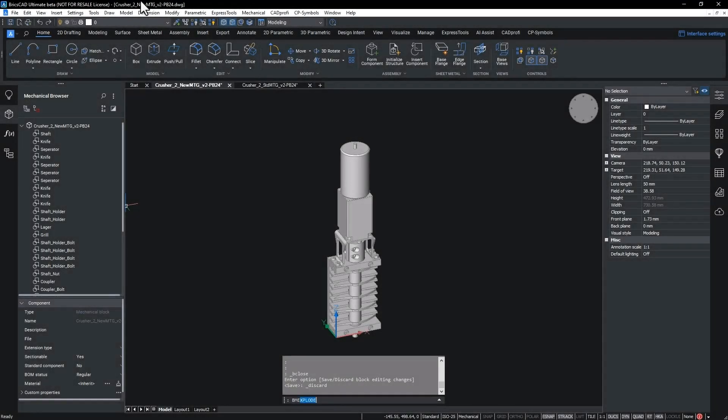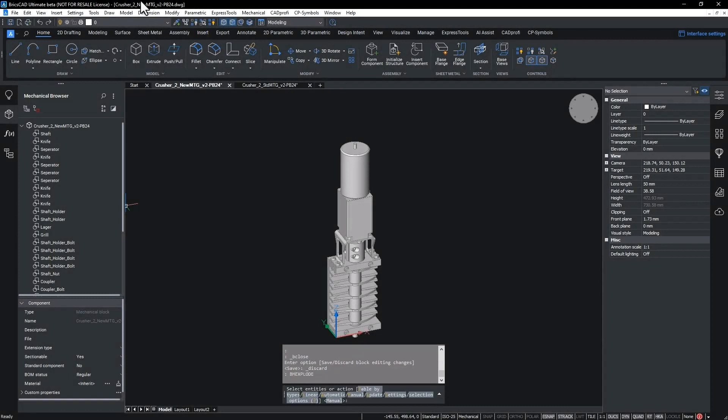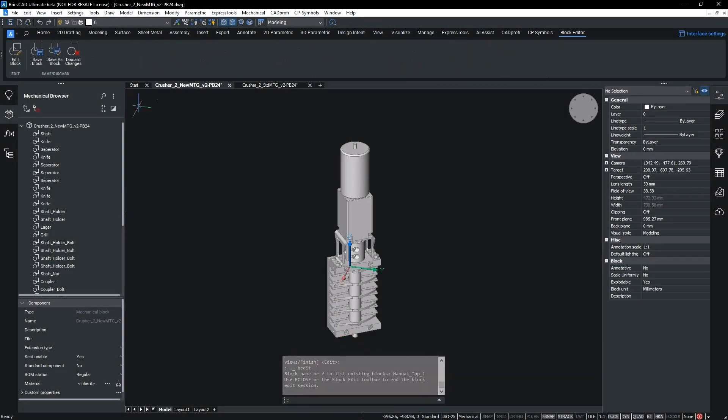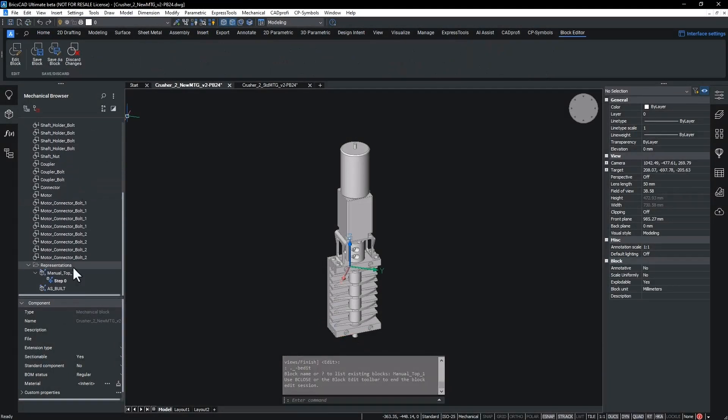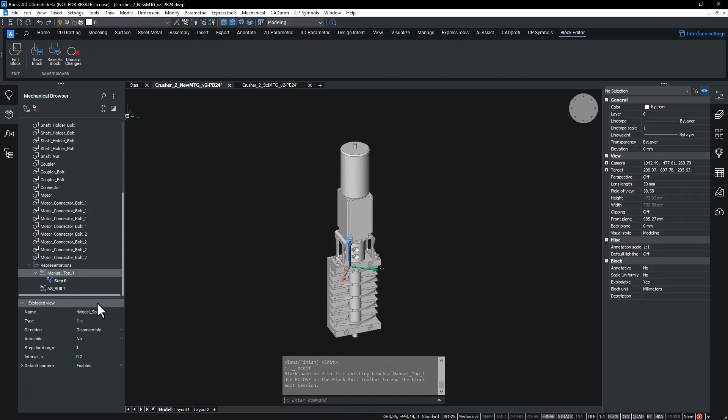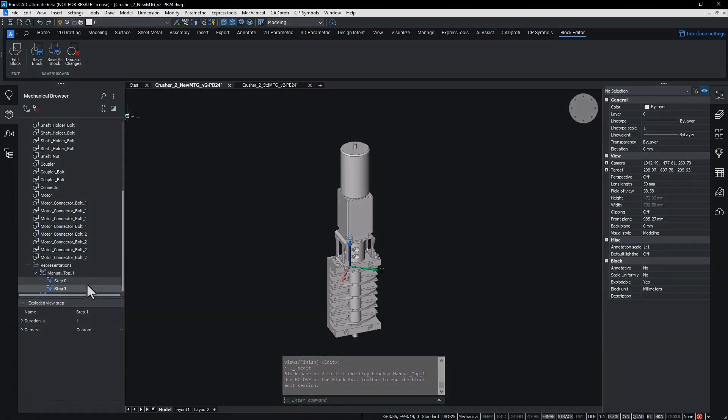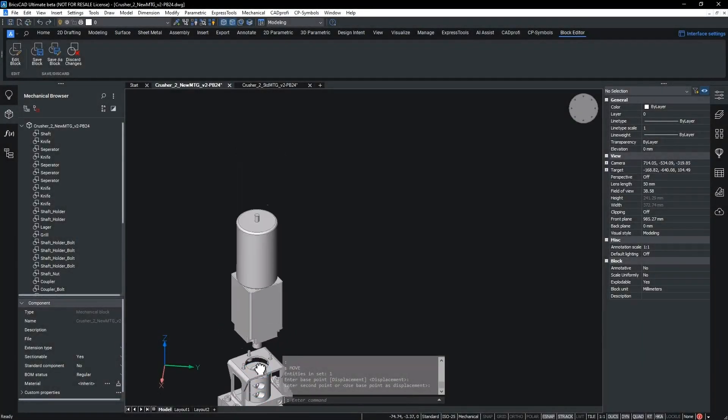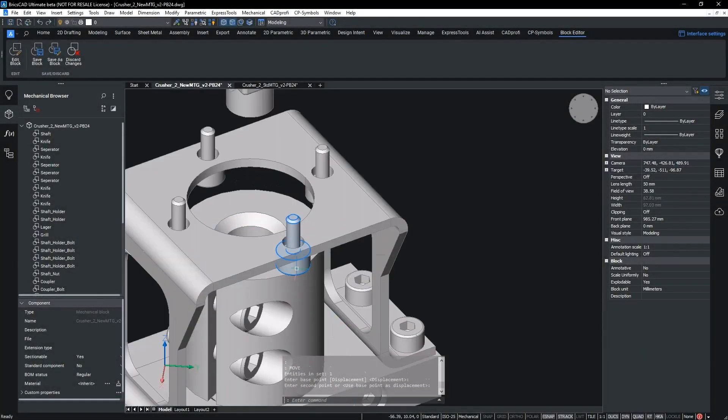To start this process we run the BM Explode command. BM Explode allows us to create individual steps where we can manually move components in the assembly into the correct position for that specific step in the assembly process.